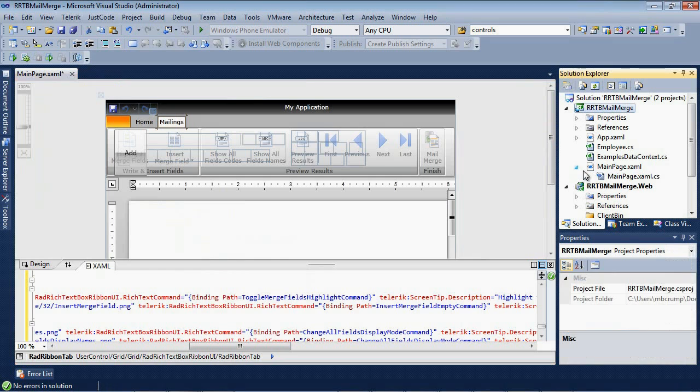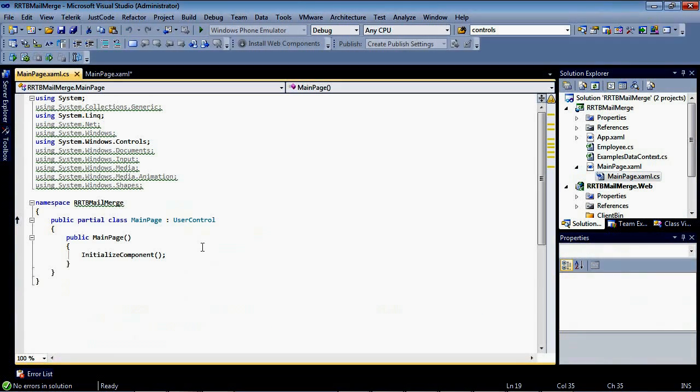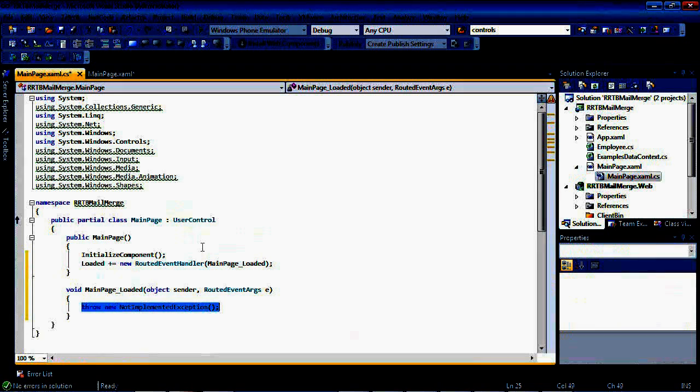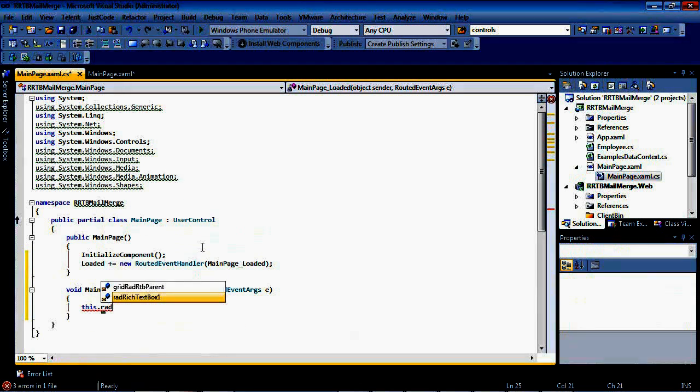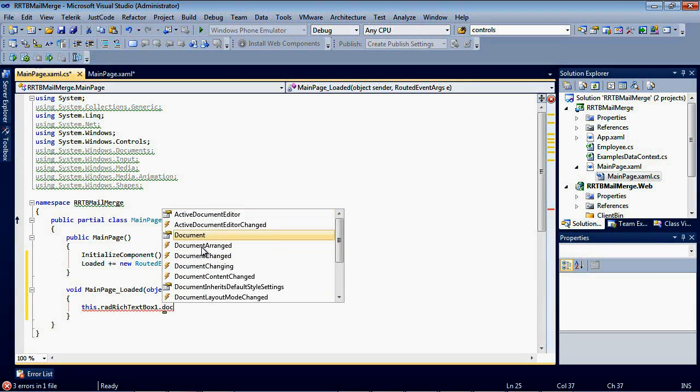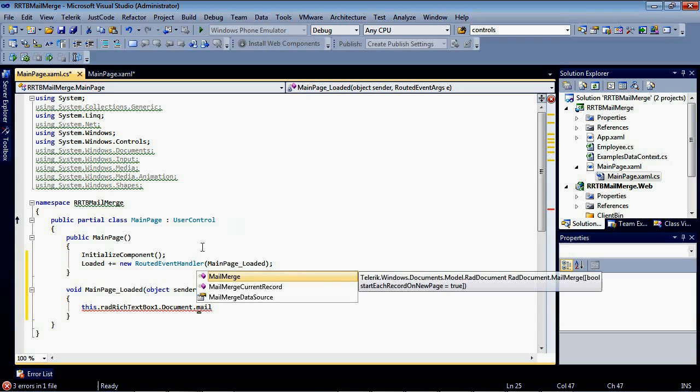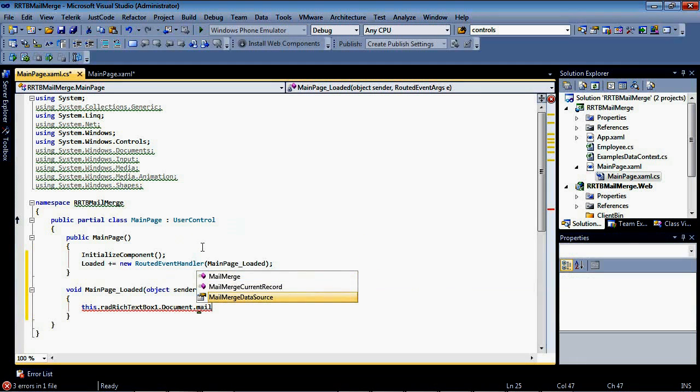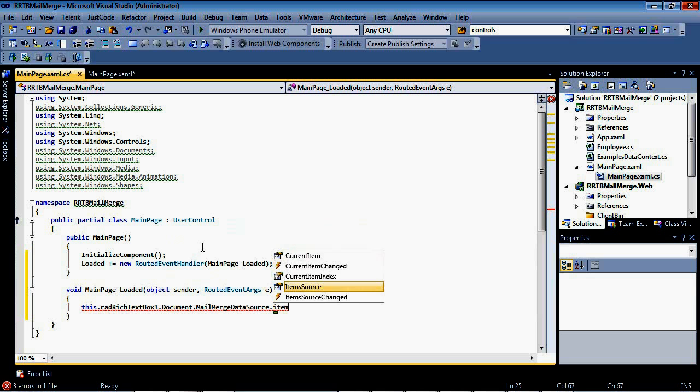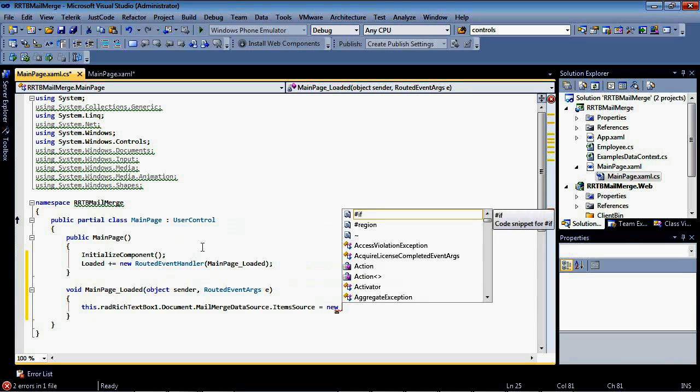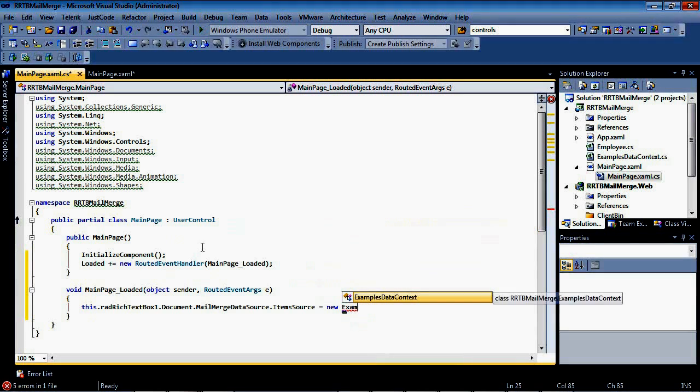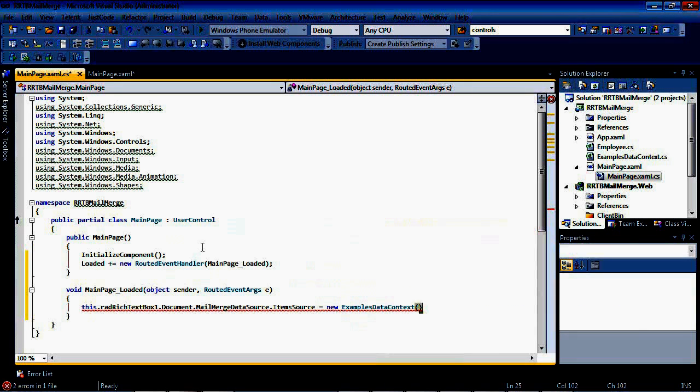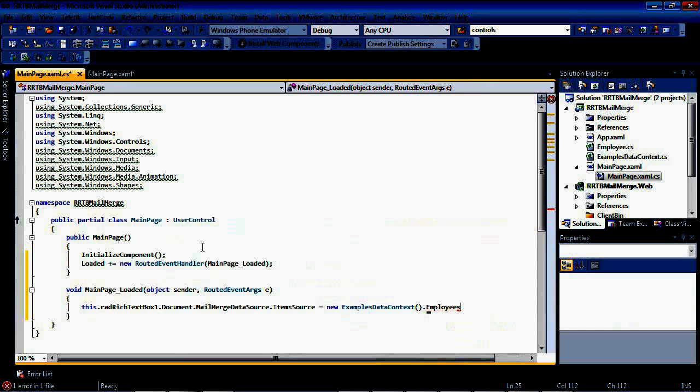I'm going to navigate over to my main page .xaml.cs. I'm going to add in a loaded event here. And under this loaded event, I'm simply going to add in this.radRichTextBox1.document.mailMergeDataSource.itemsSource. And this is going to be equal to a new examples data context.employees.